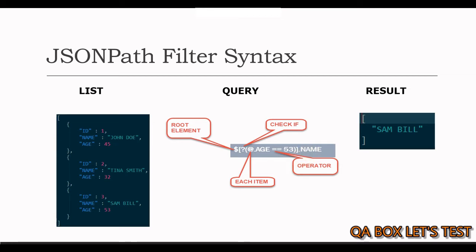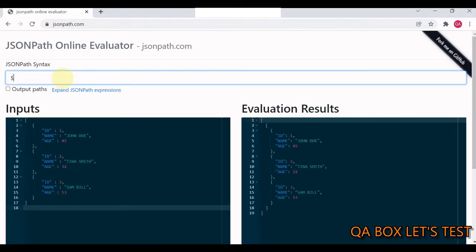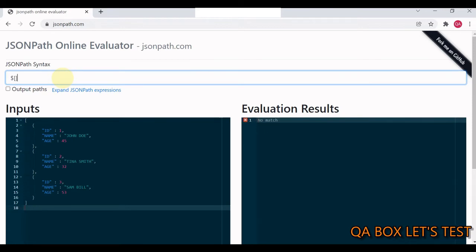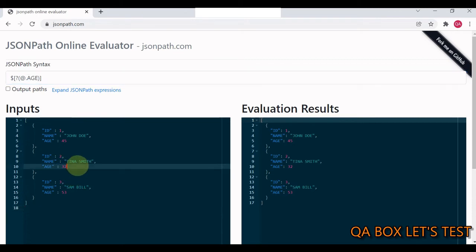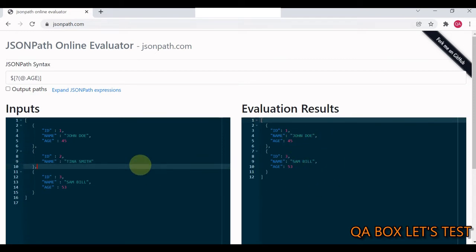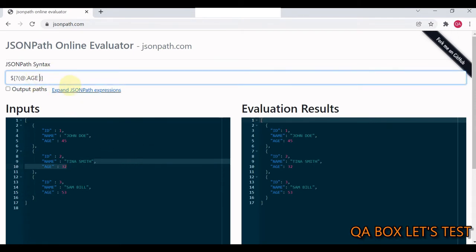Let's see this practically. Here's my JSON array. Following the syntax: first the root element $, then since this is an array, we provide the opening and closing square brackets. Inside that, instead of an index, we write our filter expression — question mark followed by round brackets. Inside that, if I just say @, this represents each item. Then we say .age. If you just mention age, it is going to look for all items which have this property. Next, we provide the operator: double equal to, which stands for equal to. Now we are checking that each item in the list has age 53, and we see the filtered result.